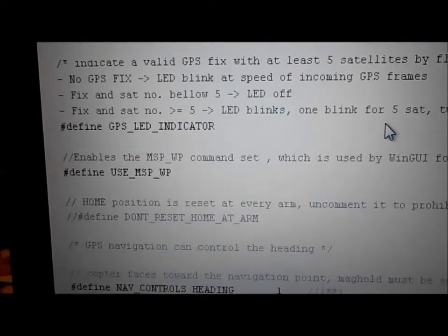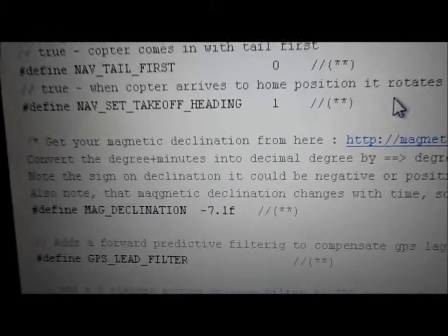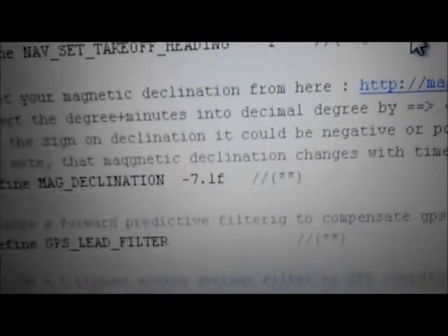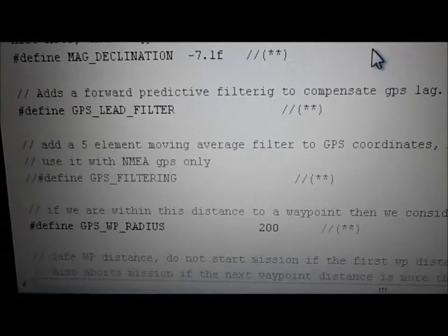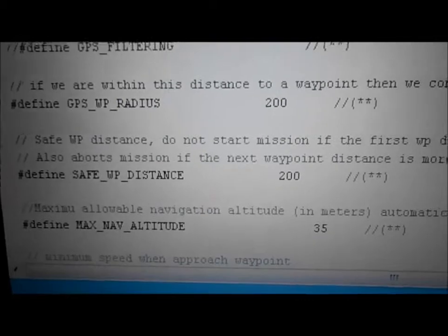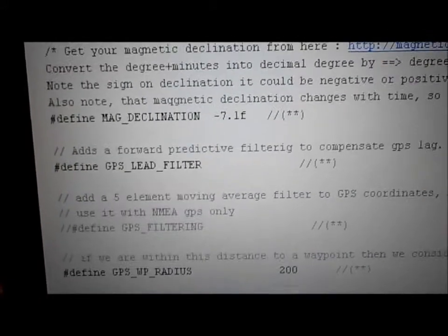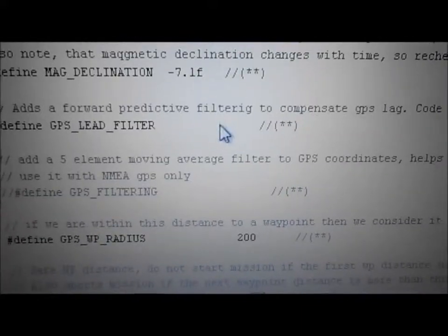Define GPS lead filter — you're going to want to do that. You don't want the other one because it cuts down on accuracy, so leave that one on define. GPS waypoint radius: if you're within 200 centimeters, that's what I have it set at. You also want to define the mag declination — you have to go to a webpage, get your magnetic declination, and declare it. Mine is negative 7.1. I have a GPS filter, GPS radius at 200, and max nav altitude set down to 35 — though I think that's a little too high.